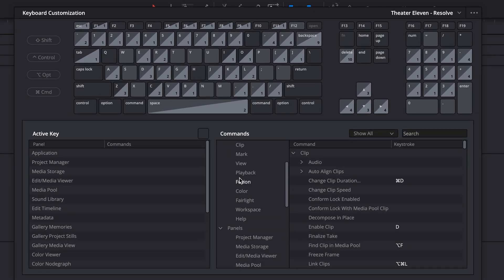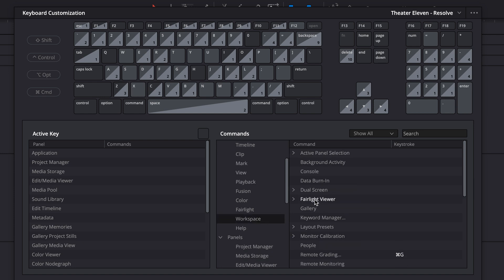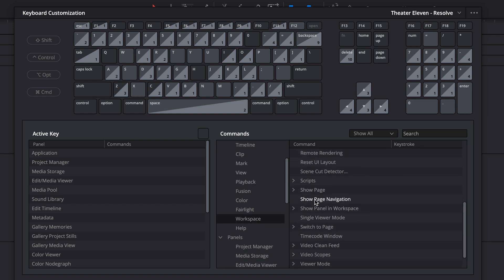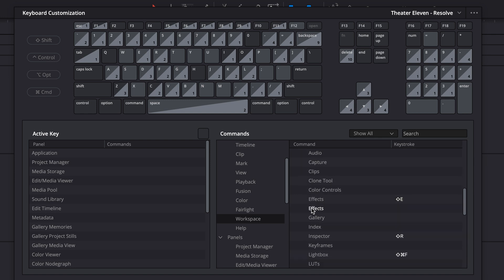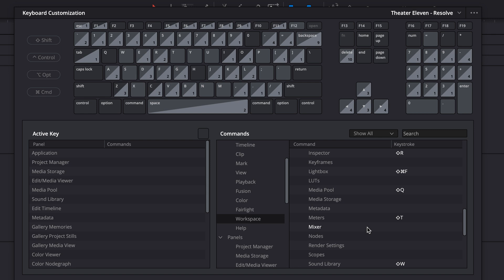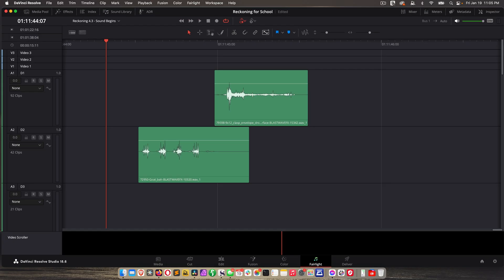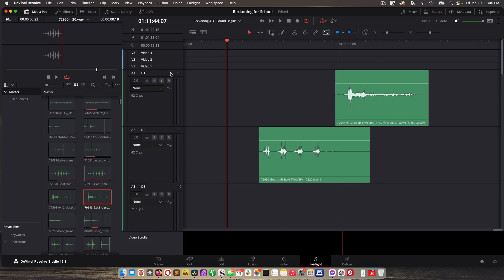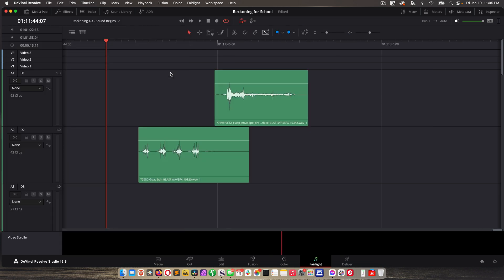So under commands, we're looking for workspace and that's under application. There it is. And then scroll down to show panel in workspace. Here we have a bunch of options. Here's effects. I don't know why there's two effects, but the top one is the one you want. I have effects mapped to shift E, media pool mapped to shift Q, etc. So you can do whatever mappings you want. And I've covered how to do all this in that separate keyboard customization lesson. So just watch that one if you need a refresh. But in a nutshell, you can click and add a new one. And if there's a conflict, it's going to let you know. And I covered how to deal with that in that other lesson. So now with those mappings done, if I hit shift Q, I've got media pool and I can close it, effects, inspector, etc.